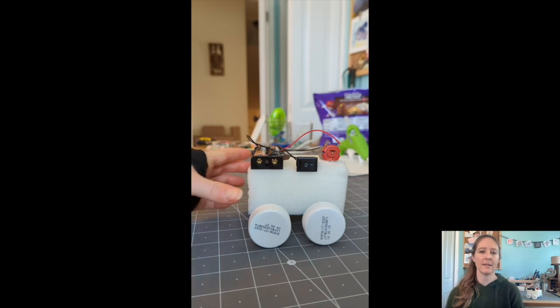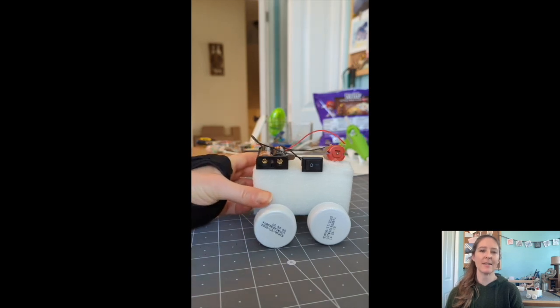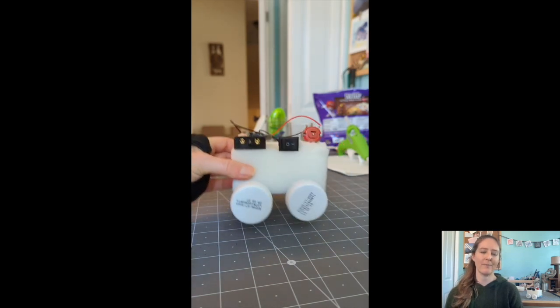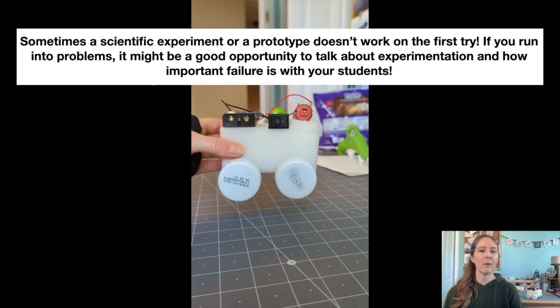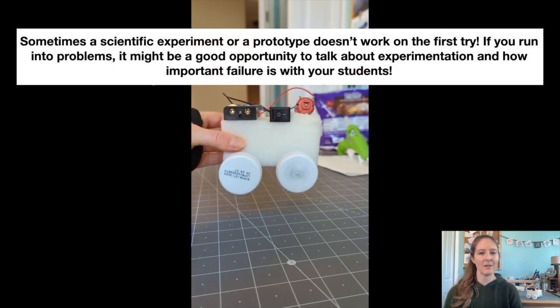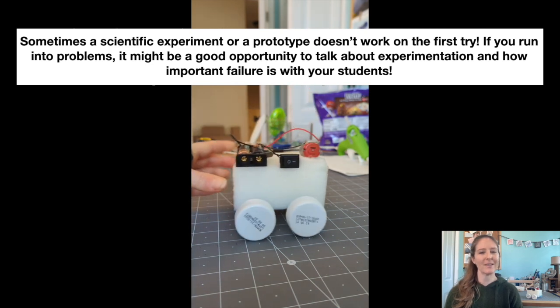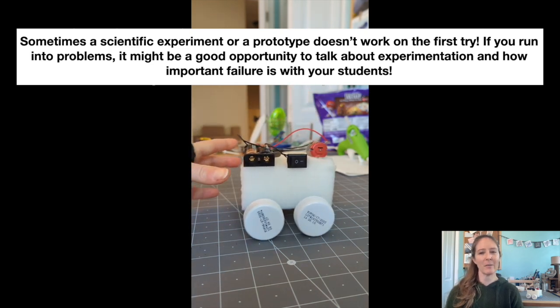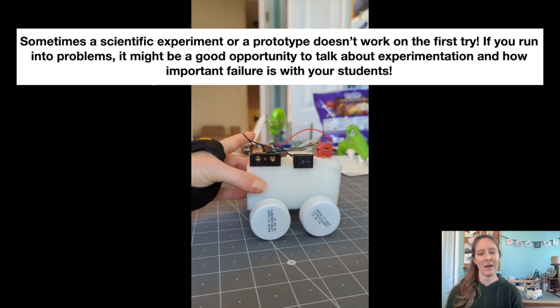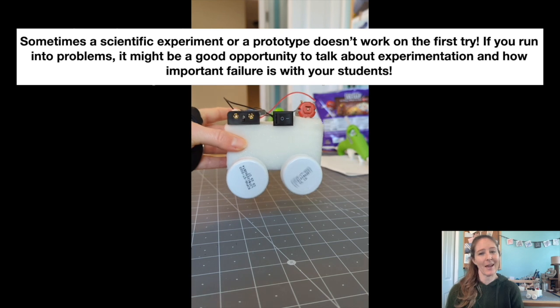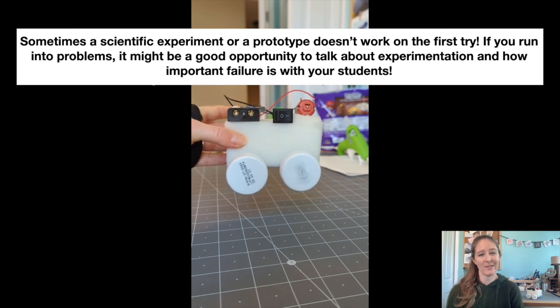Step six, test and decorate your robot. The robot I demonstrated building today doesn't actually roll very well because I used heavier AA batteries to power it. I had them around the house.